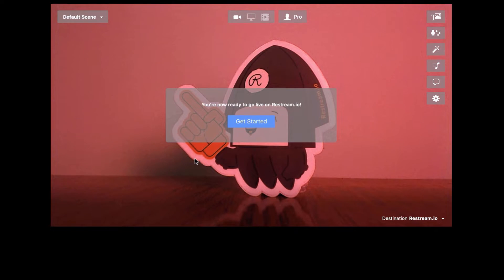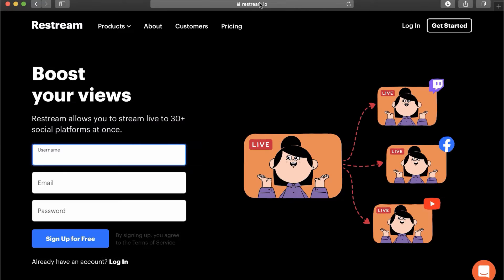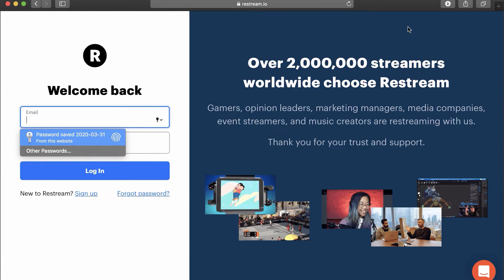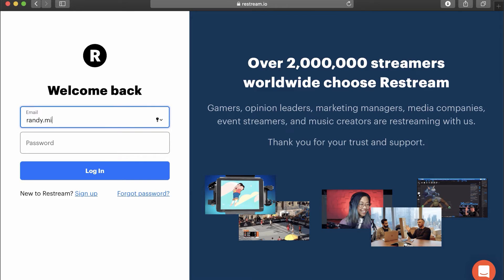Now let's head back to the browser and go to Restream.io to begin setting up our social platforms. Choose a Login option from the top right, then log into that new account we created.